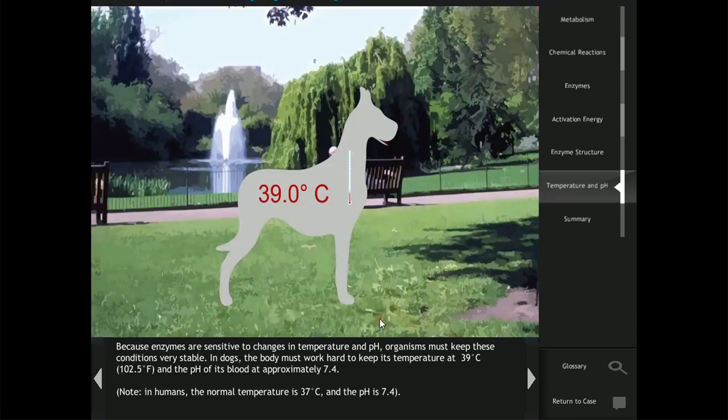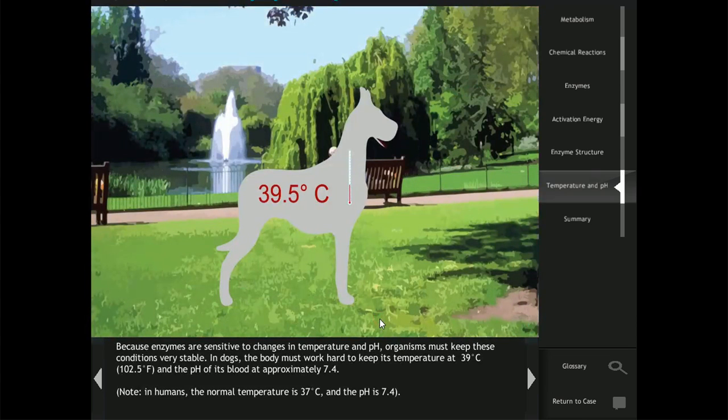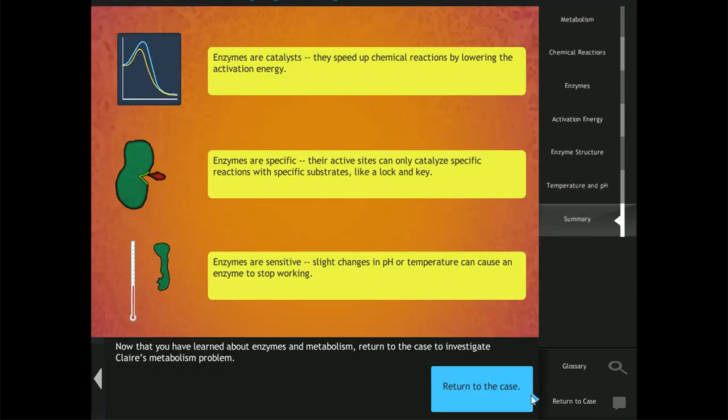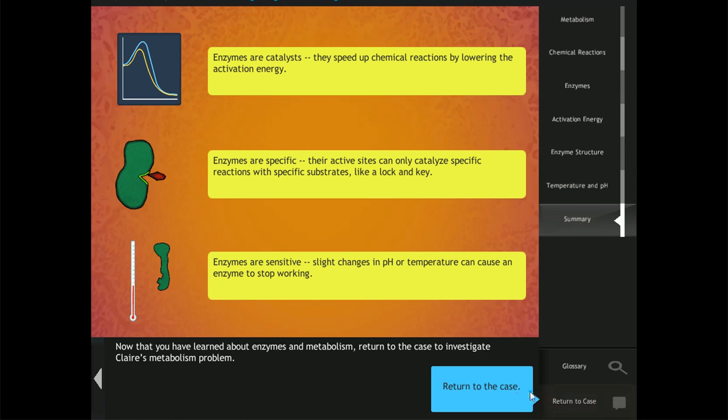There is also a scientific glossary within the case to help with new terminology. After completing the manual, students return to the case to collect data.